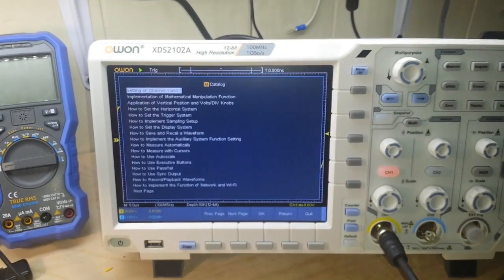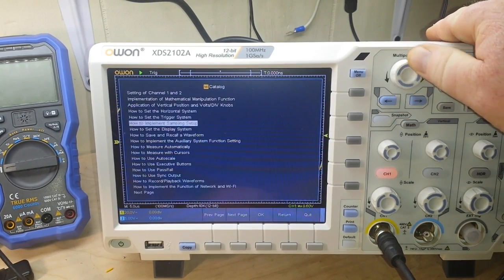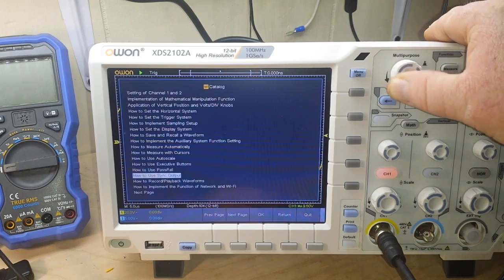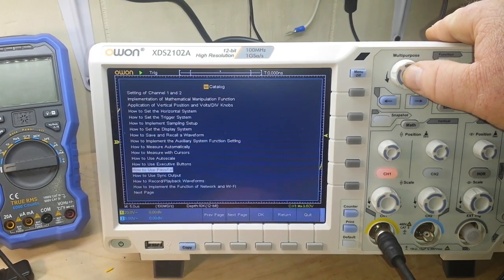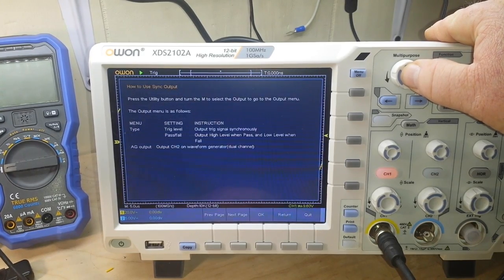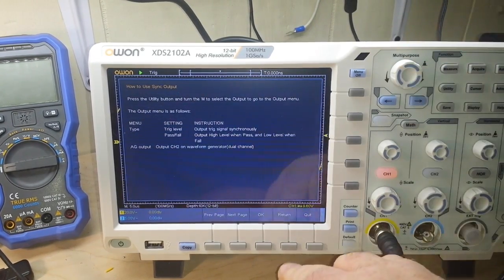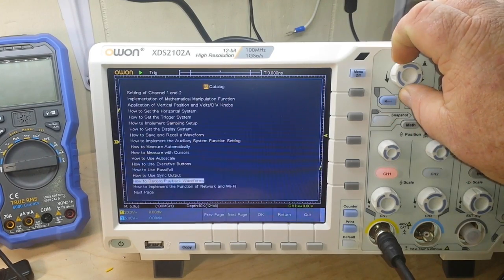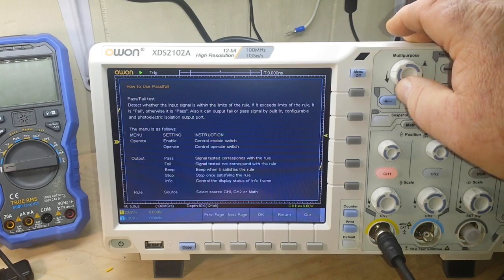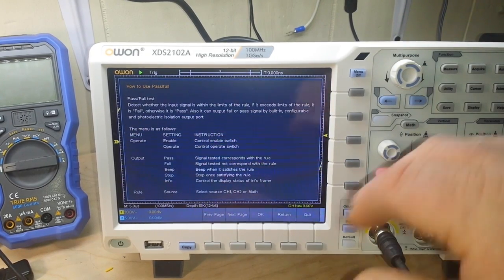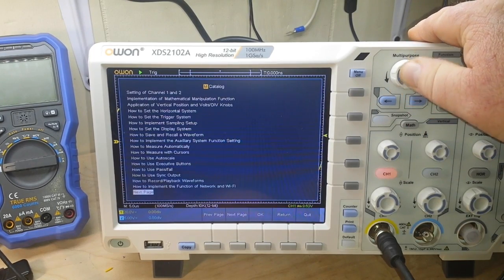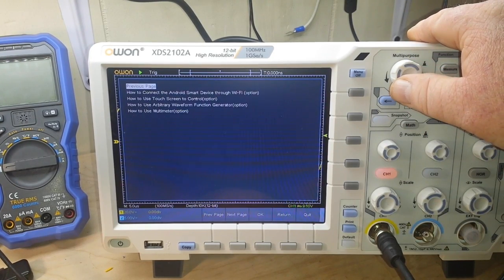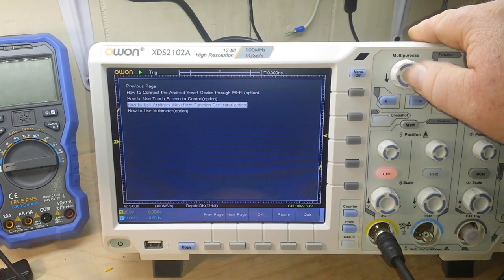Here's the help menu and you can scroll through all of this stuff. Say you need to know how to do a pass fail, so you select it with the multi-purpose knob, click it—I clicked the wrong one. Return, pass fail, there we go. Now it tells you how to set up a pass fail reading. All the stuff available on the scope is here. Just incredible.